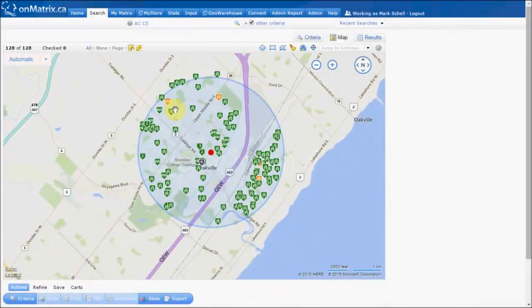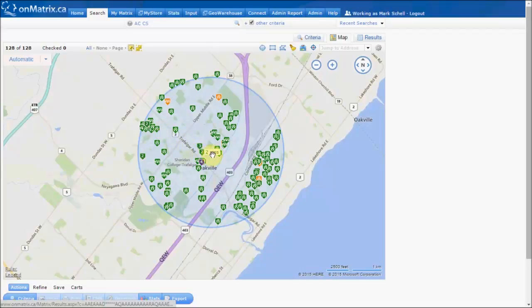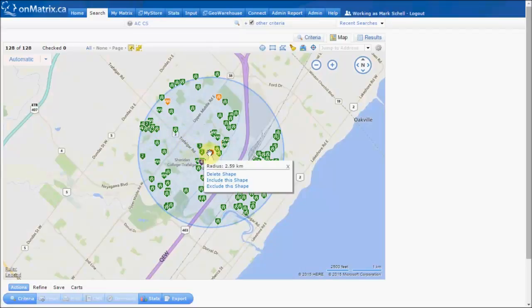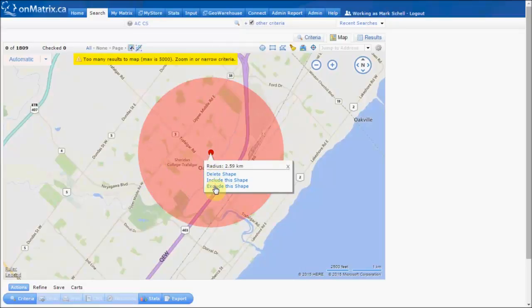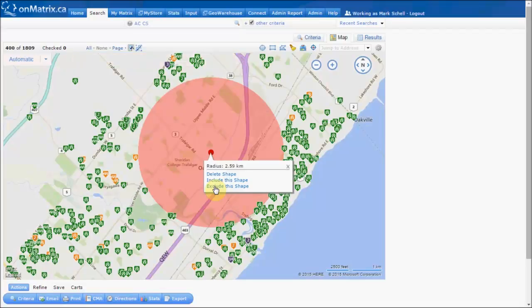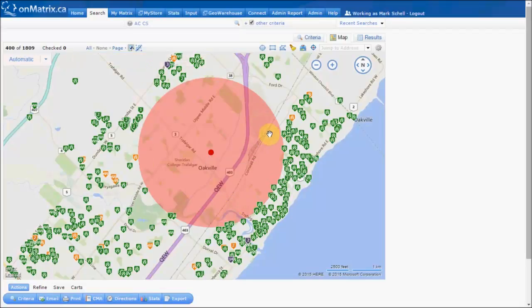Shapes can be used on the map to exclude areas from your search results instead of including areas. To exclude an area using a shape, hover over the red dot for the shape and then click exclude this shape. Now the results for your search will show listings that match your criteria but are not within the red shape.